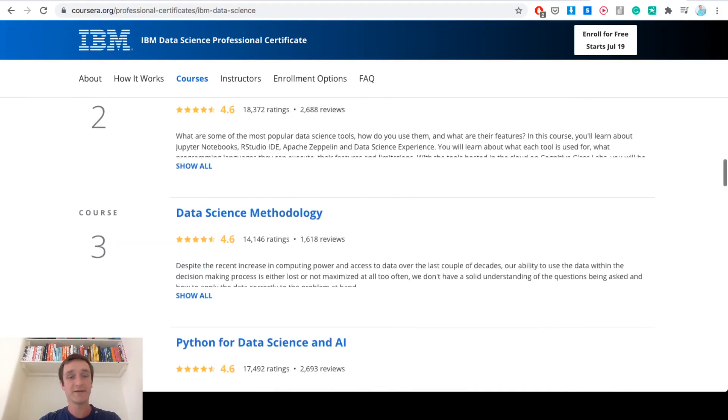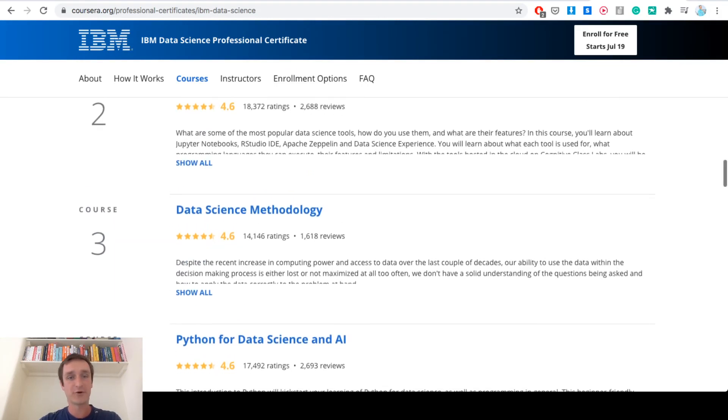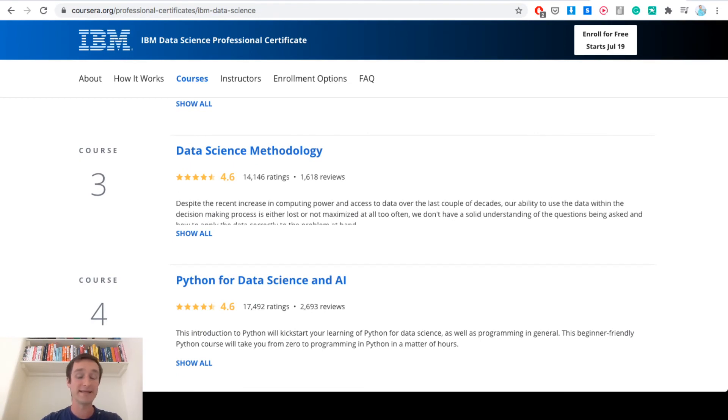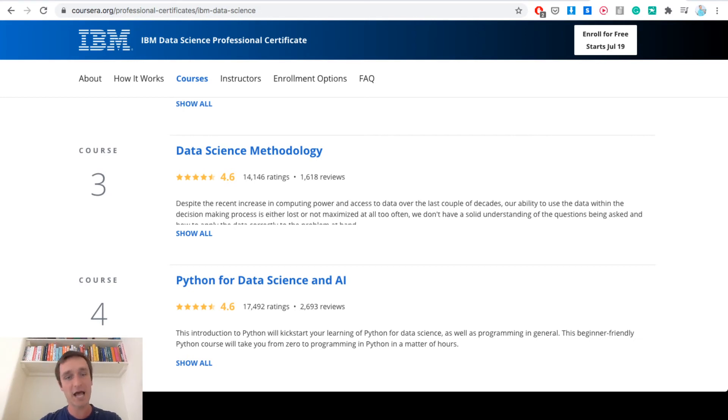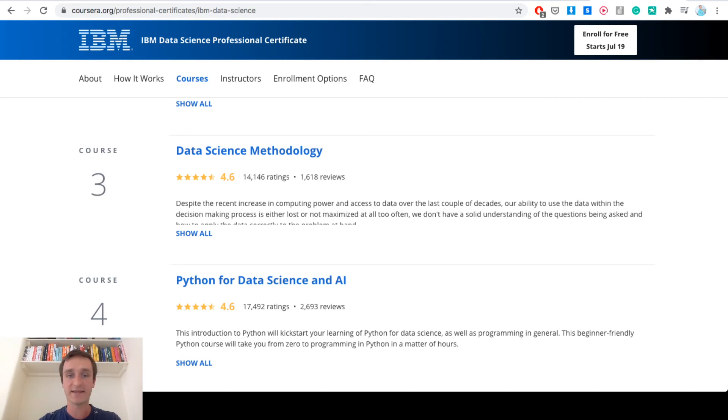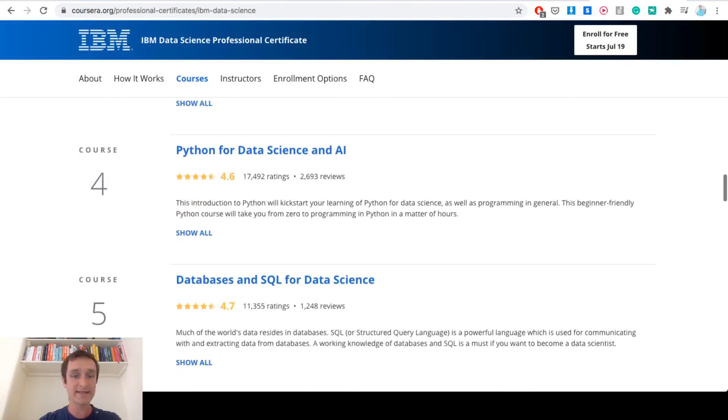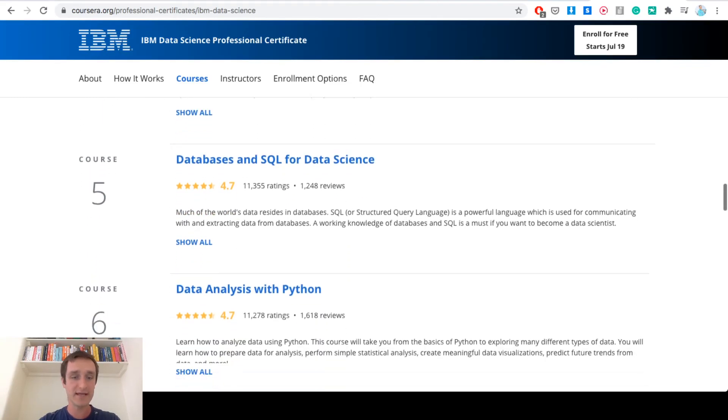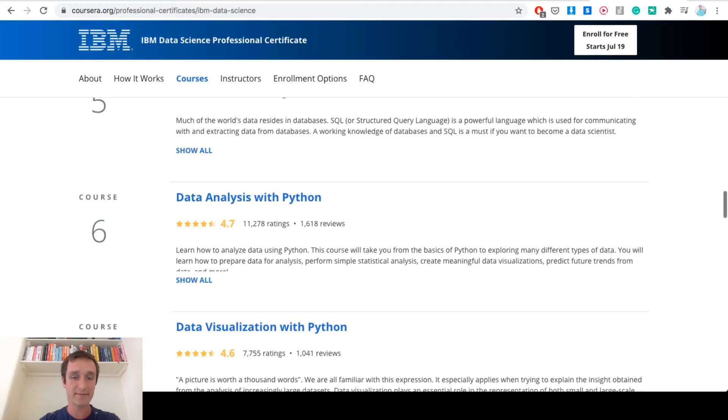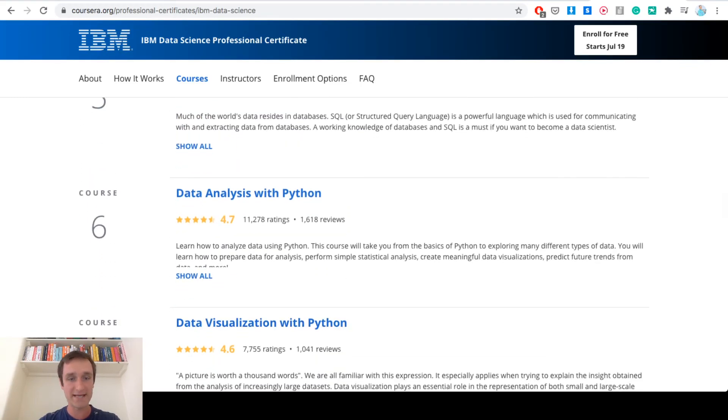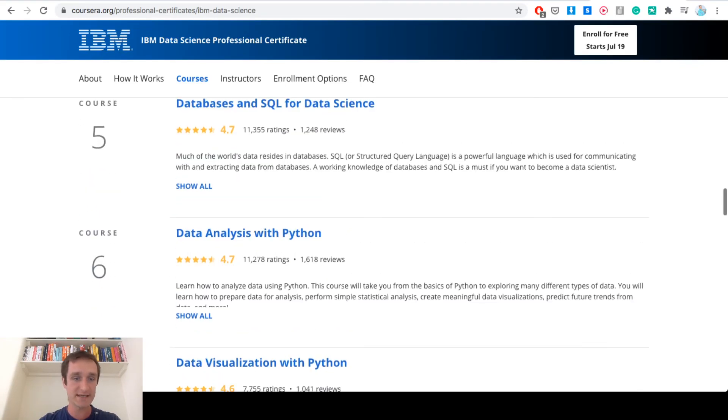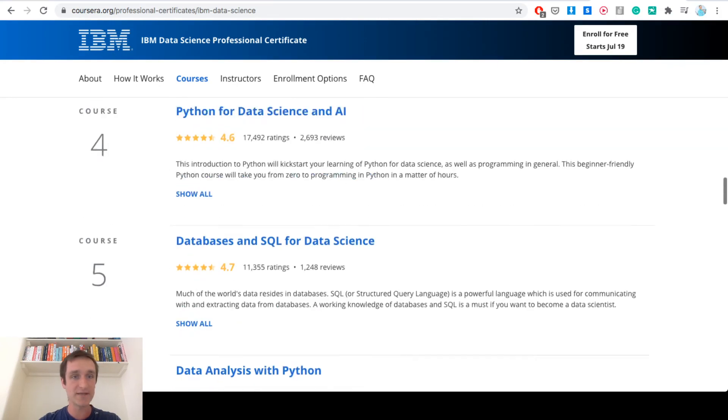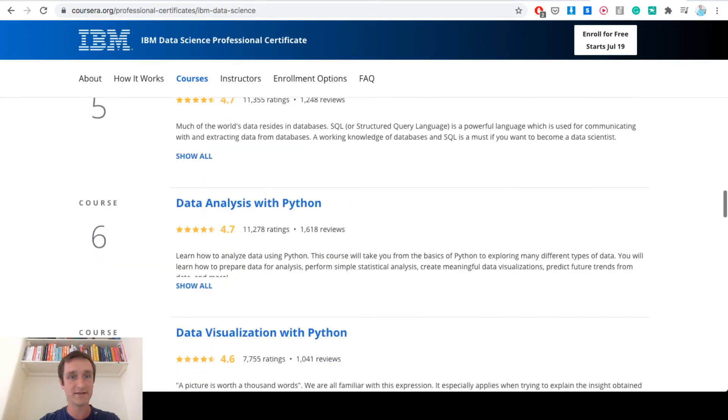Basically the first four courses are covered in the first course of Applied Data Science from University of Michigan. But then again, if you're just starting with data science, then IBM Data Science is definitely a better choice if you haven't taken any Python courses, if you're not feeling comfortable with programming in Python.